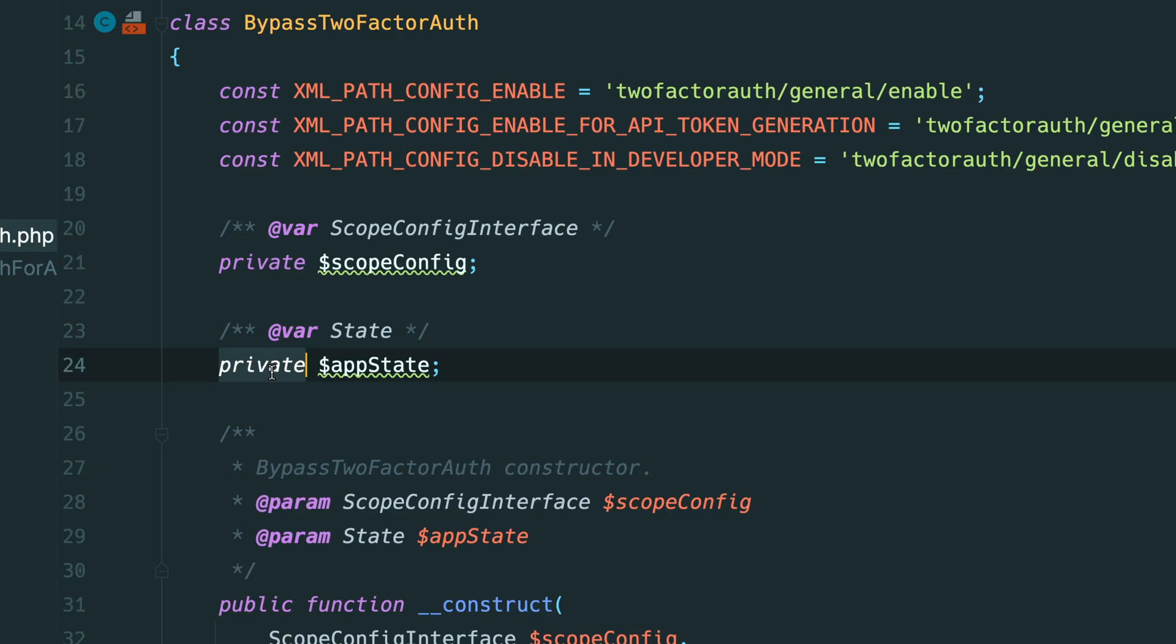Now that we know how Magento uses these constructor arguments with class properties let's see how PHP 8's constructor property promotion can greatly simplify this code.